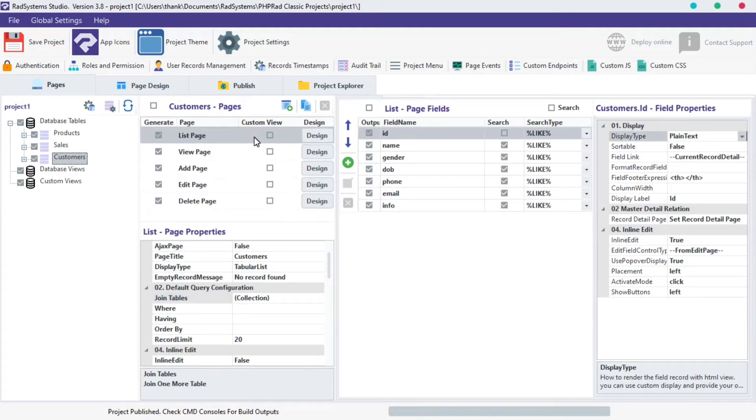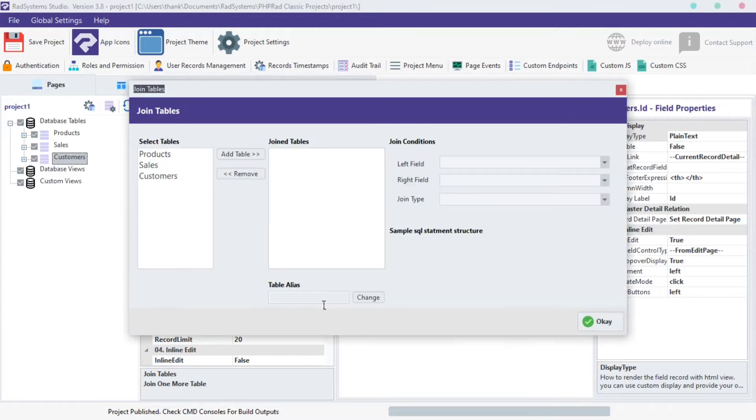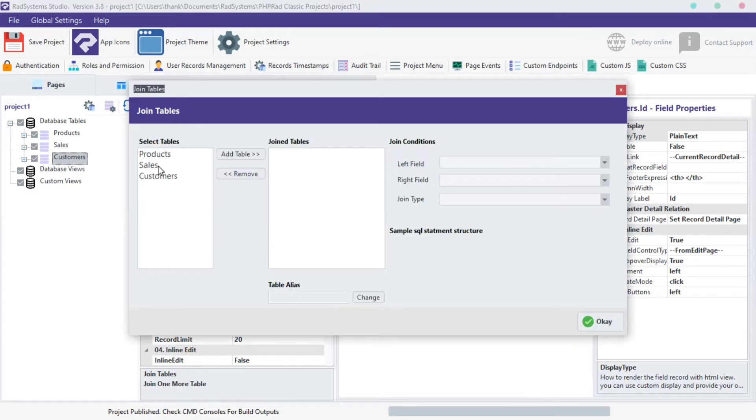From the list page, locate the default query configuration on the page properties, click on the Join Tables field, click on the Options button, a dialog box pops up.